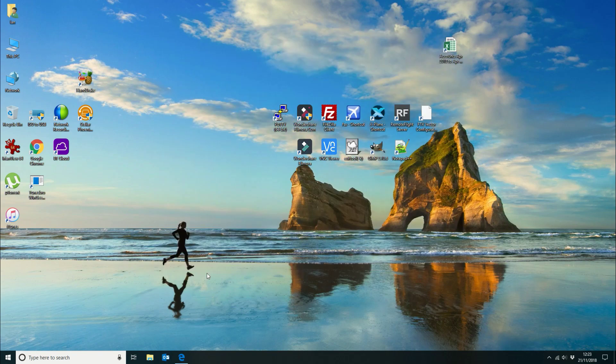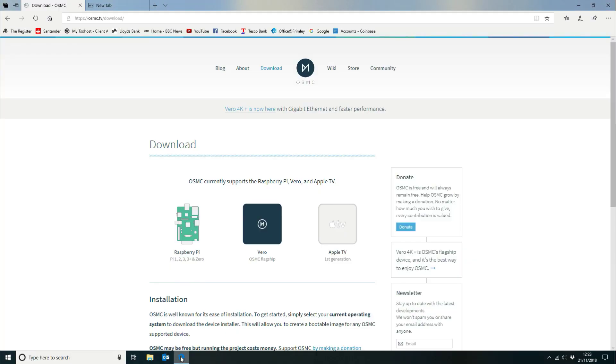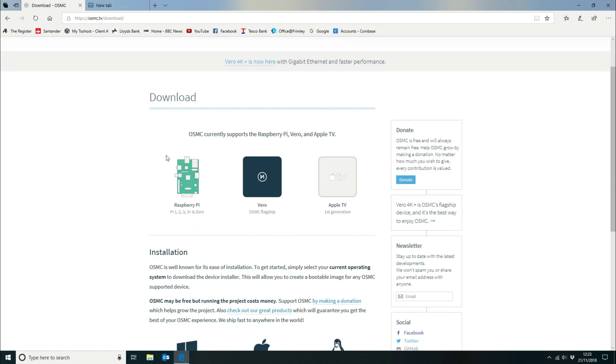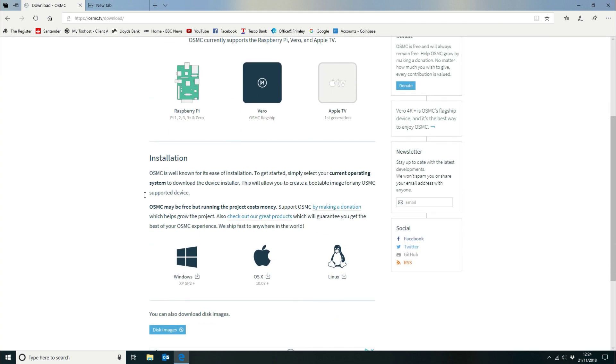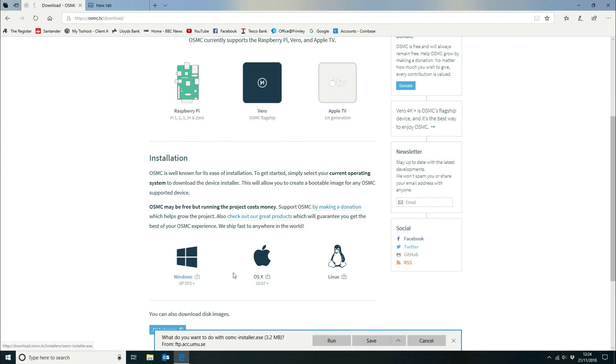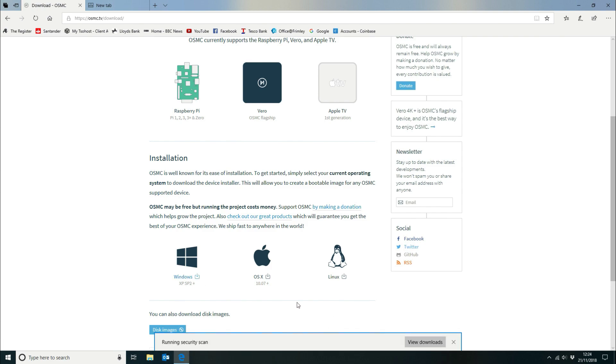So the first thing we want to do is go to osmc.tv and go to their download section. So what this does is gives you a complete image for the Raspberry Pi. It's really simple so you just load it on the SD card and it's got its own installer. So we're going to download the installer and run it.